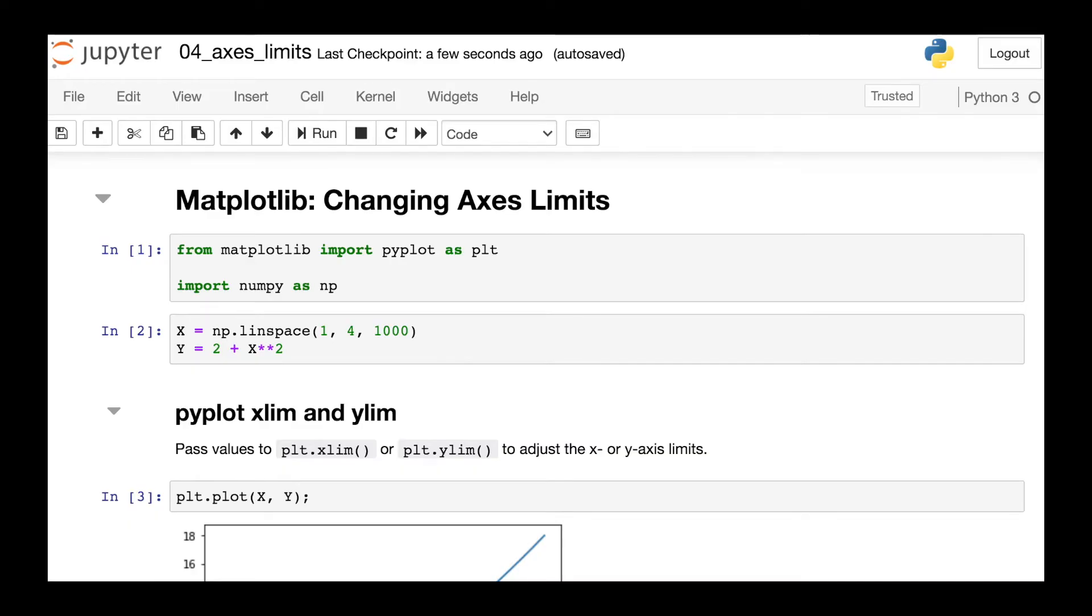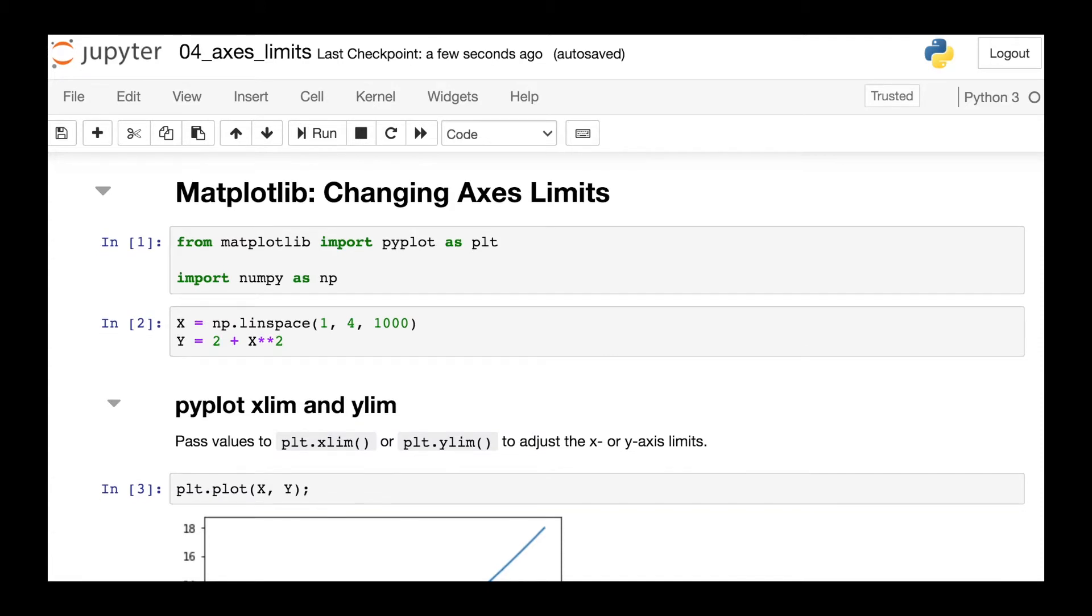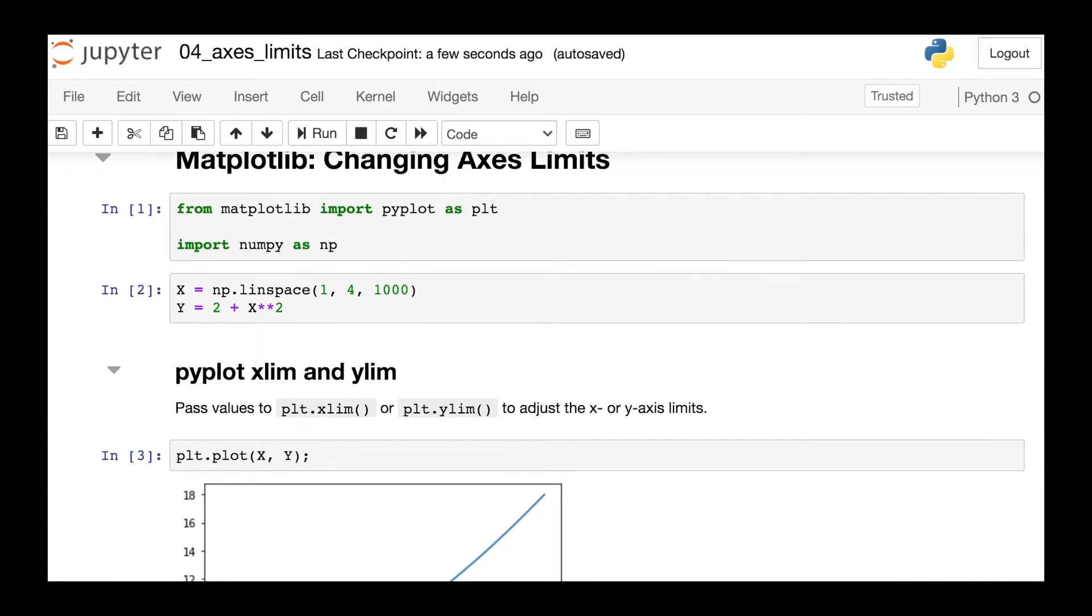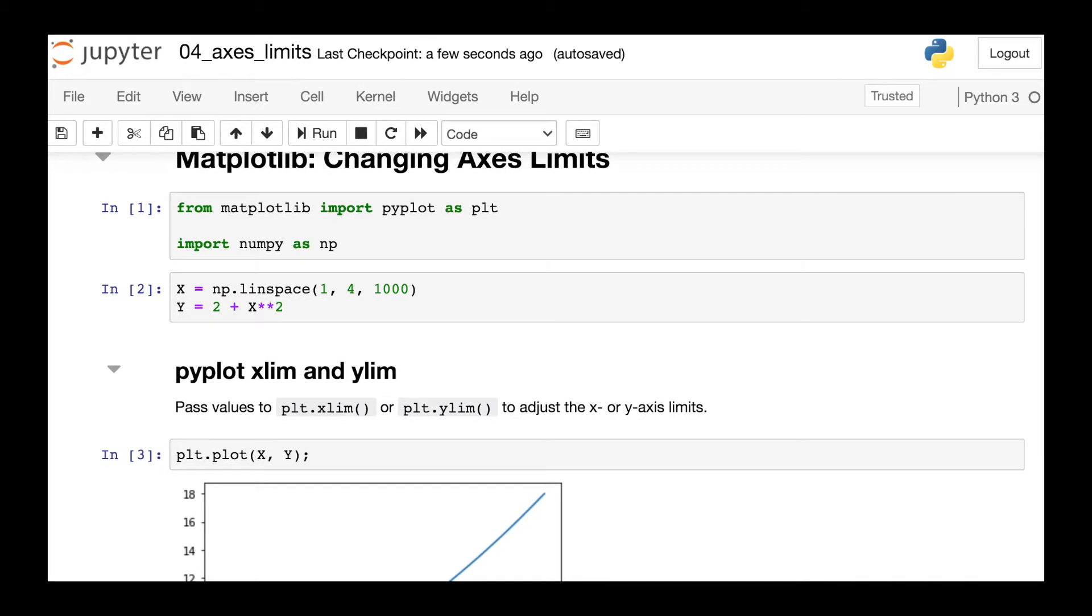So to get started coding, I'll import the PyPlot module as well as NumPy, and then I'm just going to create some x and y data for plotting purposes.